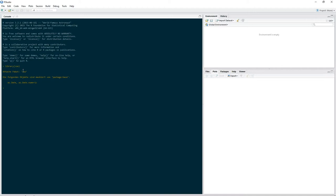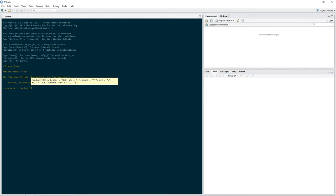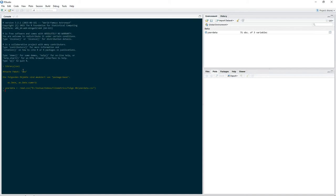Now we read in our first data file. We create a data frame for our yearly data. So: yearly data, assignment operator — it is a CSV file, so you're already familiar with that. Put in read.csv, open the parentheses, quotation marks, then put in the path of your file. And it created the data frame.